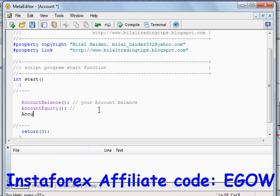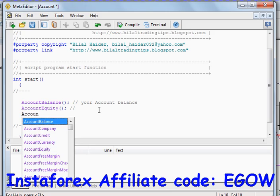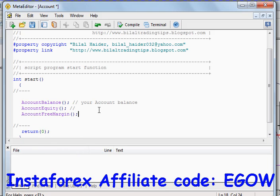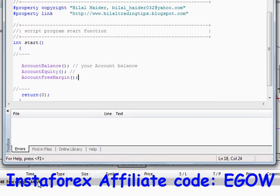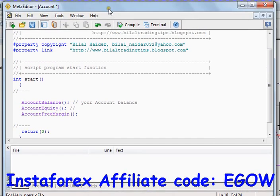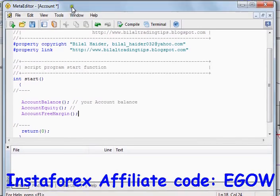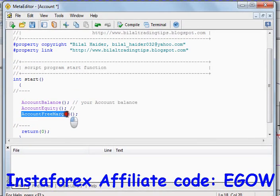The next function is AccountFreeMargin, which returns the free margin of your account at a particular moment. This function can be very important because there is no other way to get your free margin except by using this function.